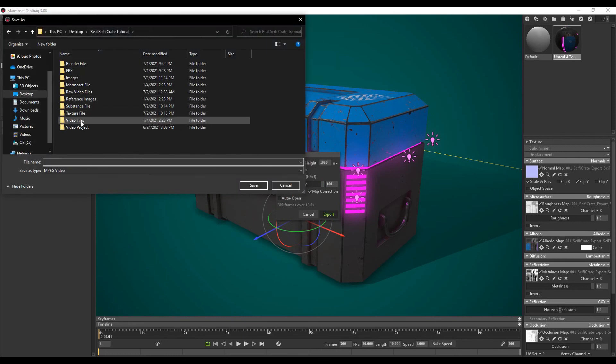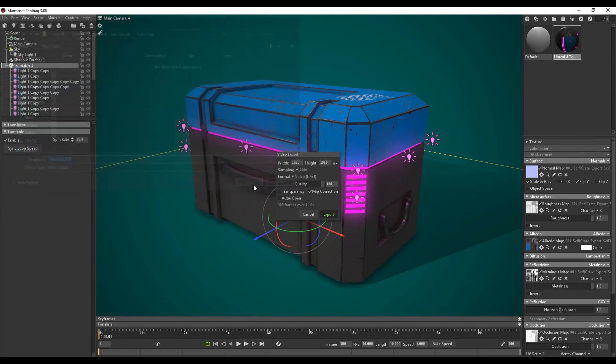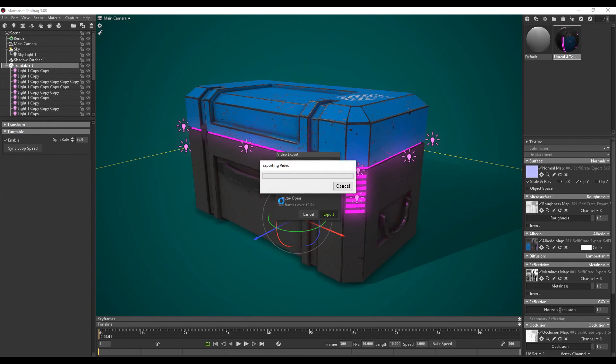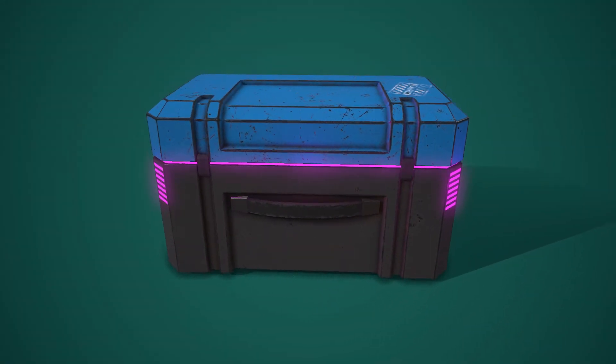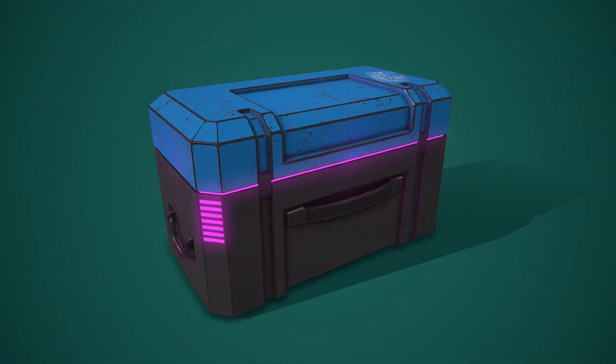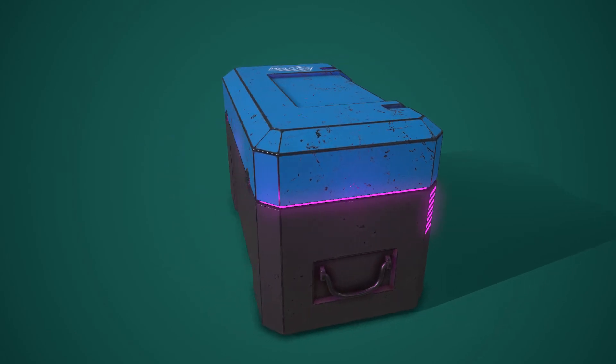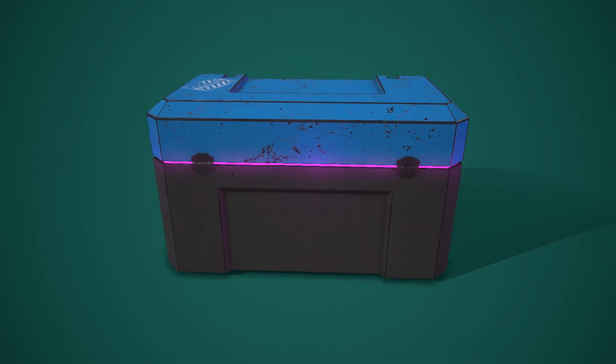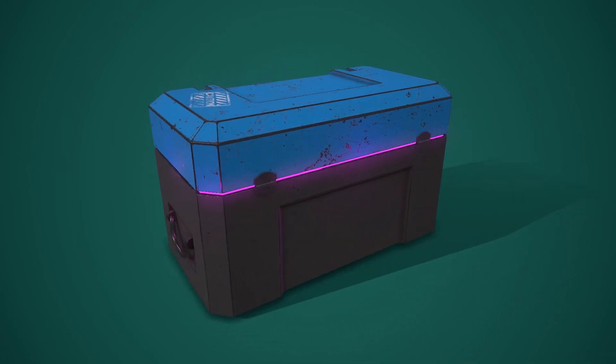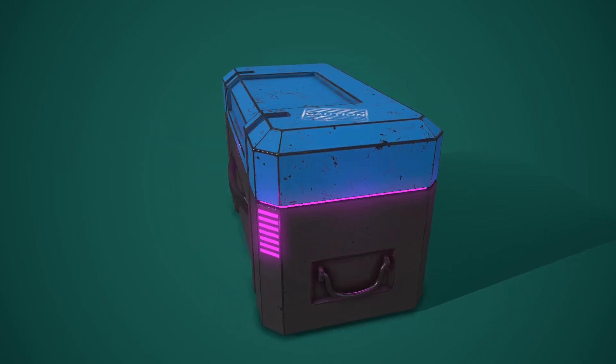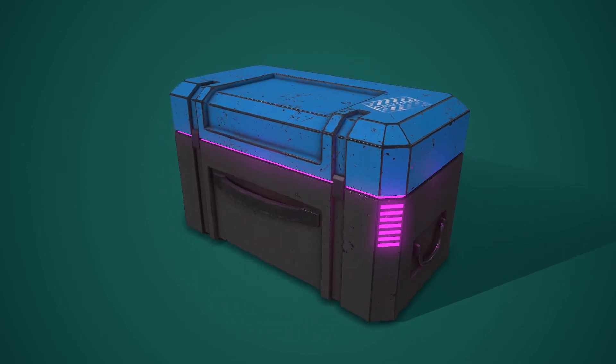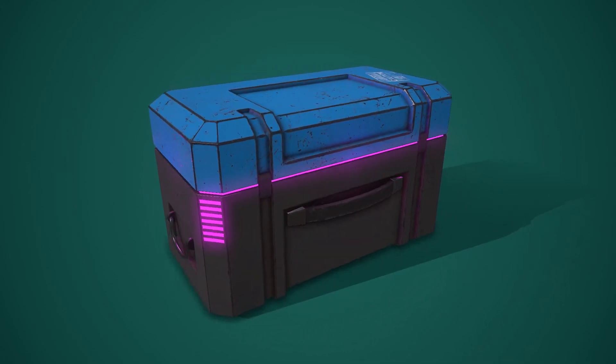I've got a separate folder here for video files. I'm just going to call it sci-fi crate. Rot for rotation. And then I'm just going to click save. And then there you have it. A rotation turntable for your final model. So congratulations on finishing the video series. Hope you guys had fun. If you're interested in more 3D art tutorials, consider subscribing. Hope you guys had fun. And I'll see you next time.